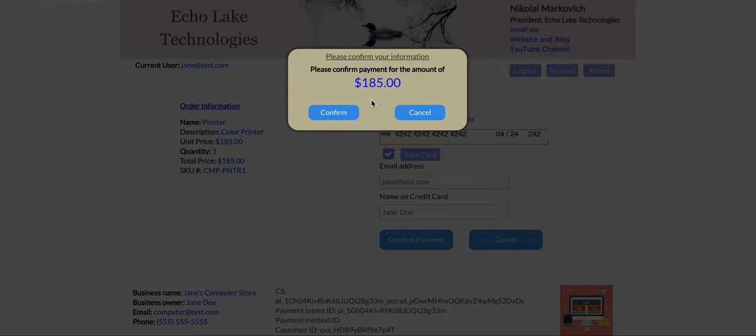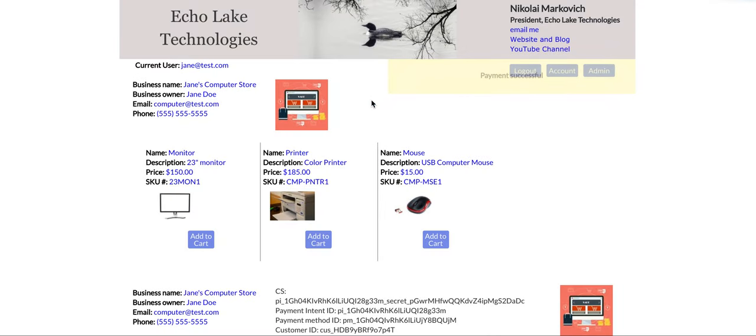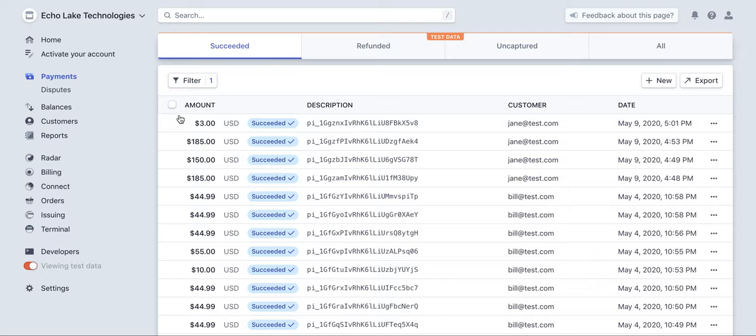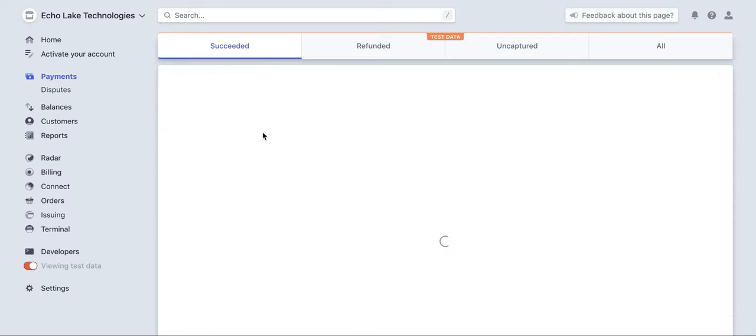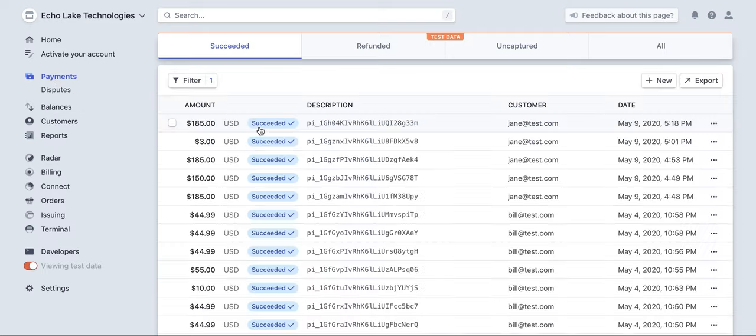And then from here, after the payment is successful, you can look in the dashboard for Stripe. And you can see that the charge has been made.